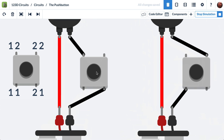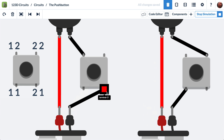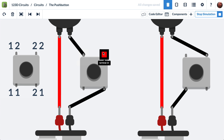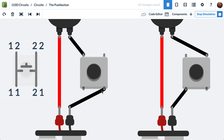Now let's look at the names of these terminals. Here's terminal 11, there's terminal 21, here's terminal 12, and terminal 22. I also call these sometimes left and right. What happens is, when you push the button, the left side and the right side connect to each other on the inside. So as long as you have one on the left and one on the right, they'll be connected on the inside.